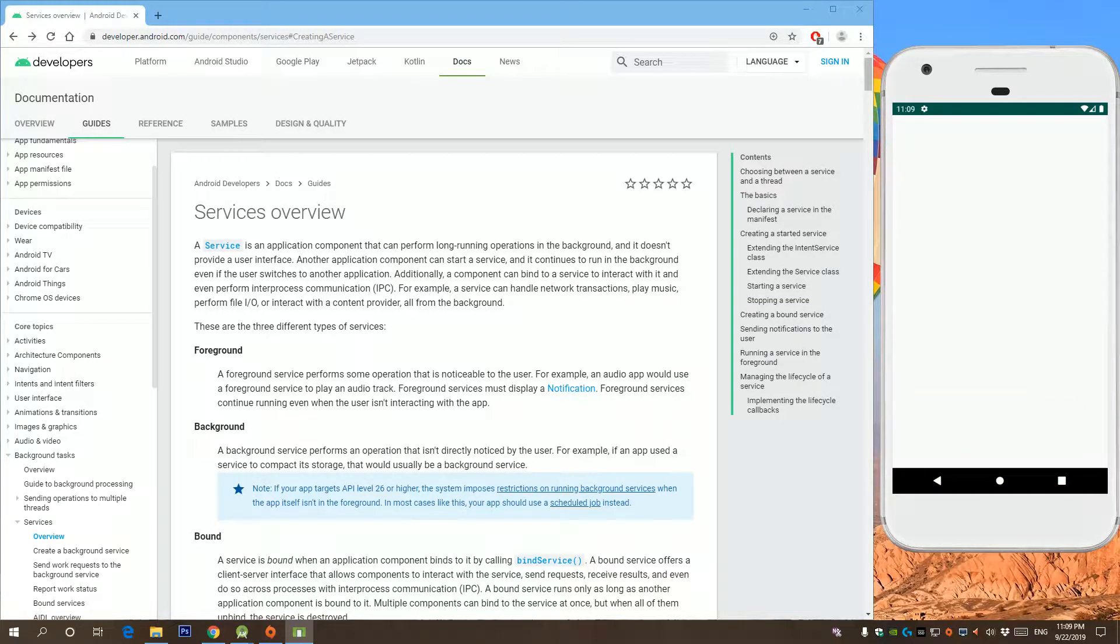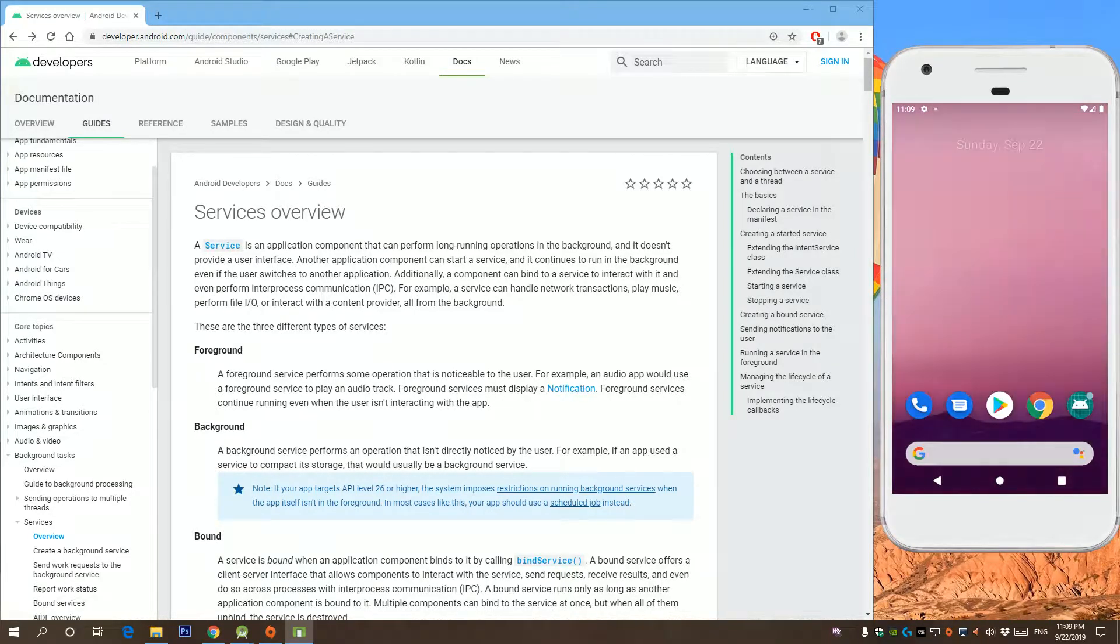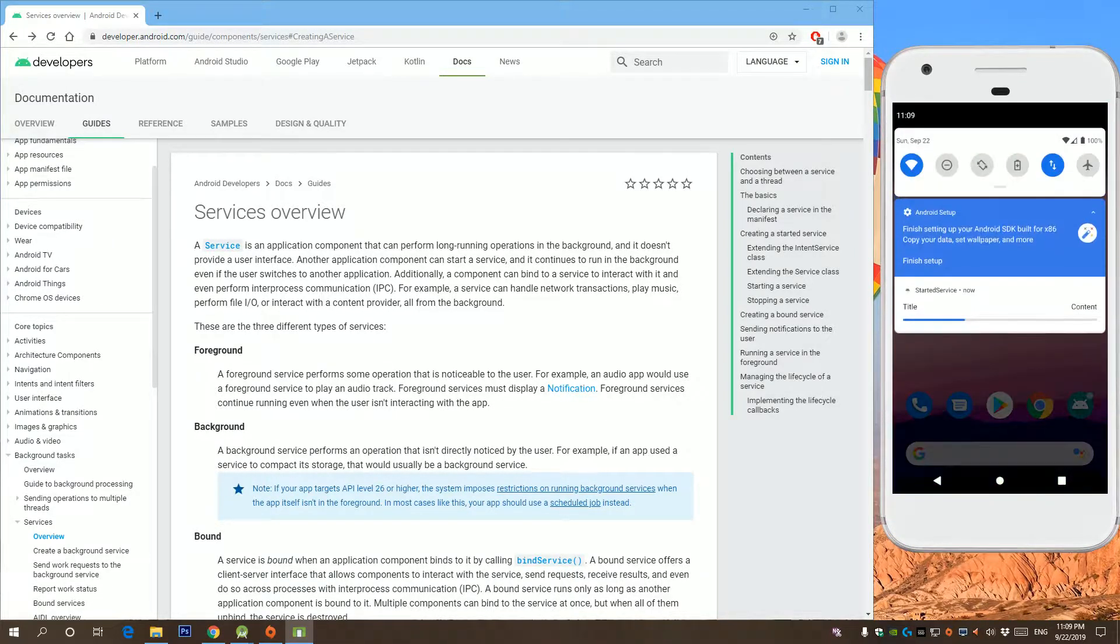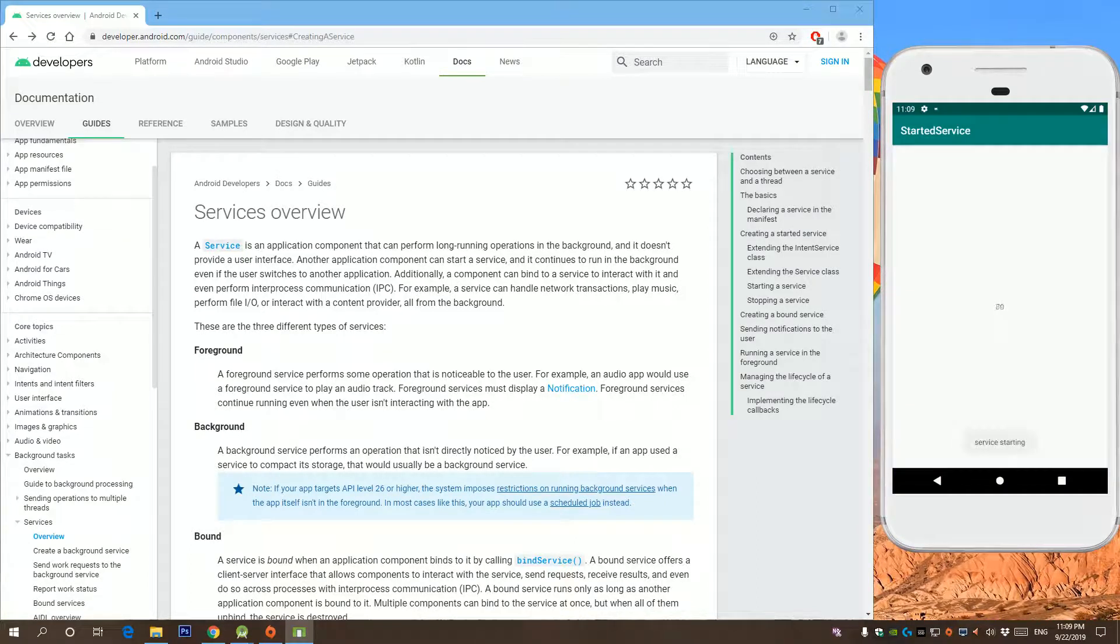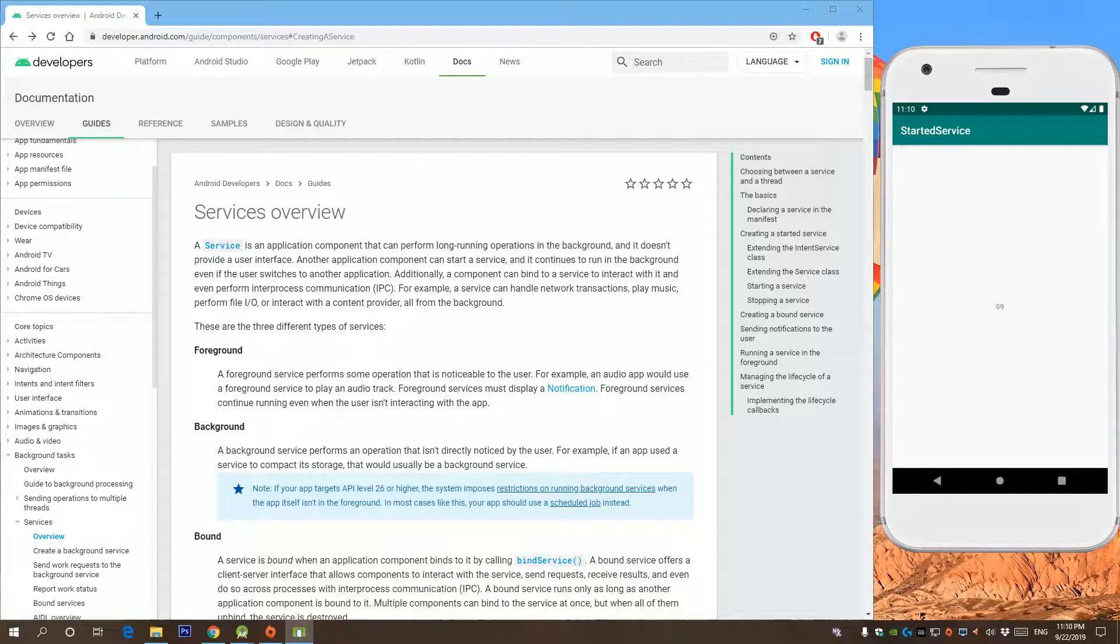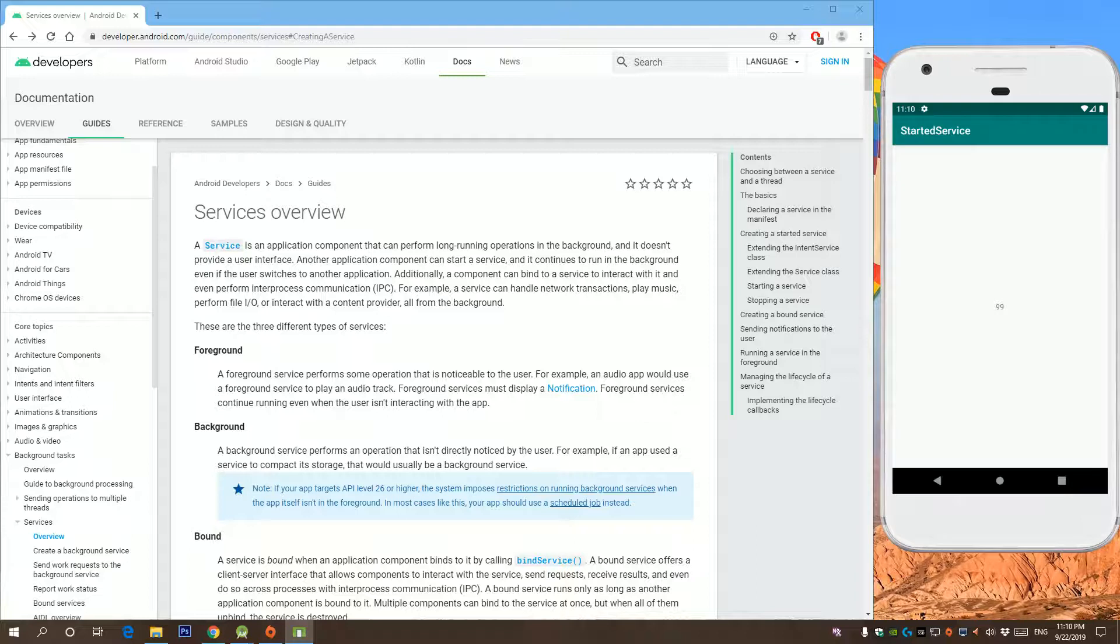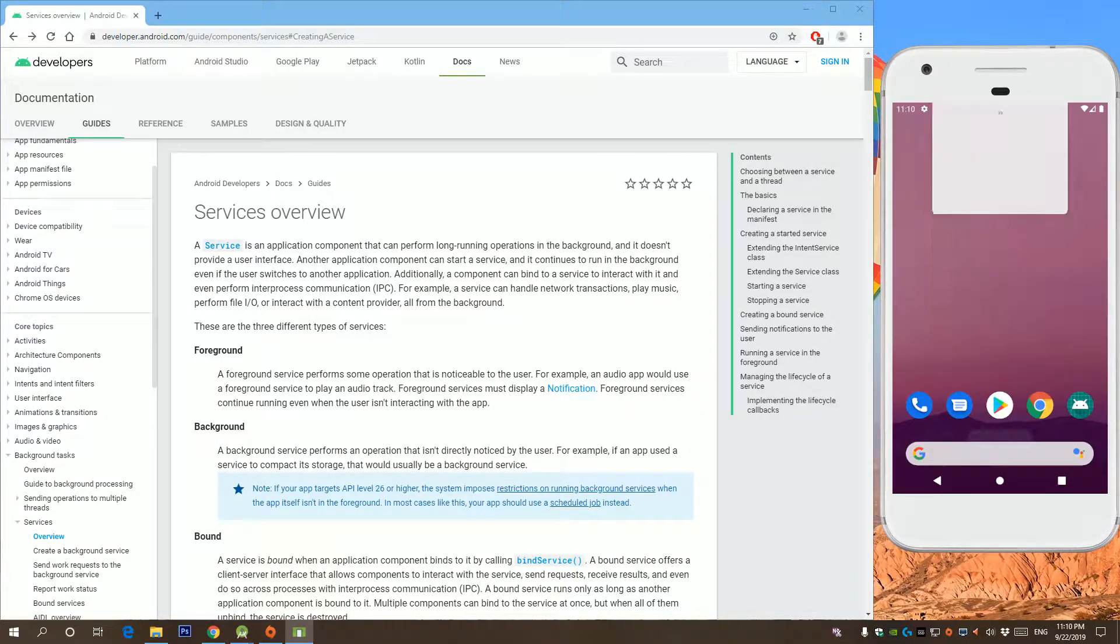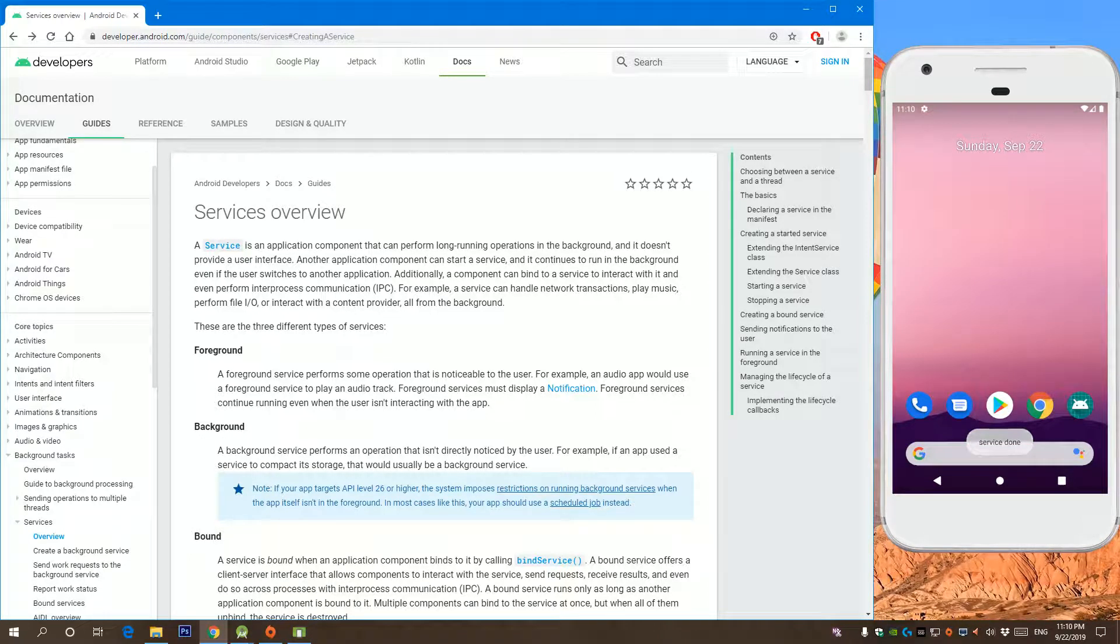For example, if you run the app here, the service starts and there's progress. When you exit the application, you can still see the progress in the notification area. If you click it here, you can see the progress continuing until it reaches 99, and then the service is shut down.